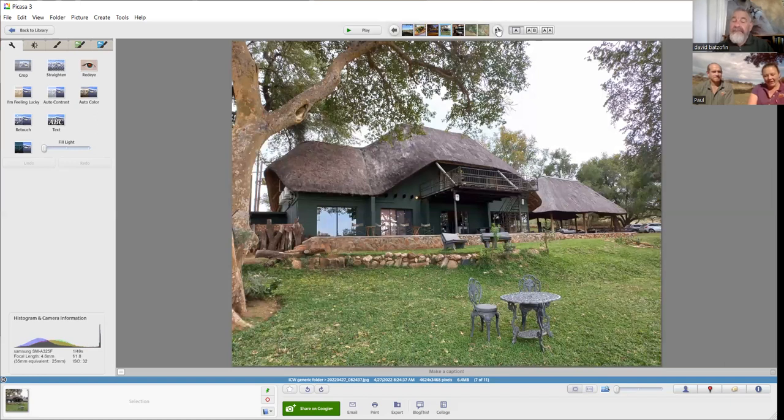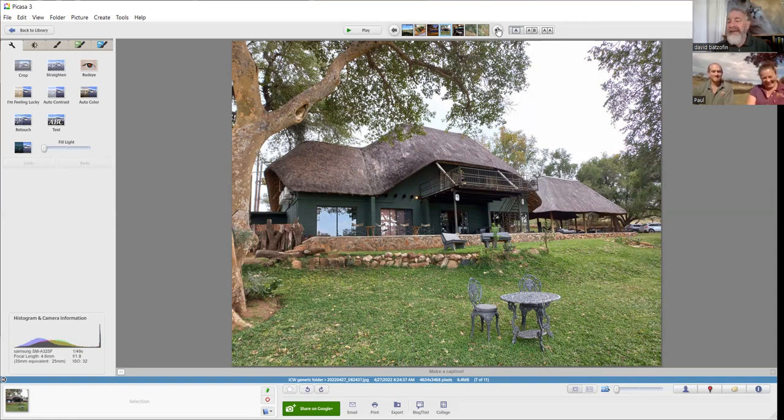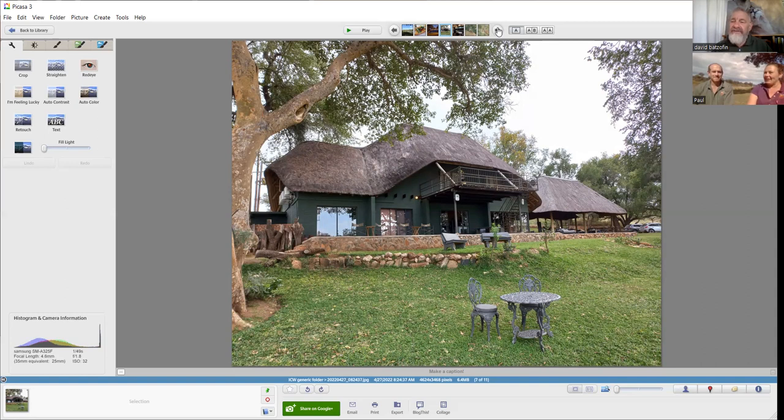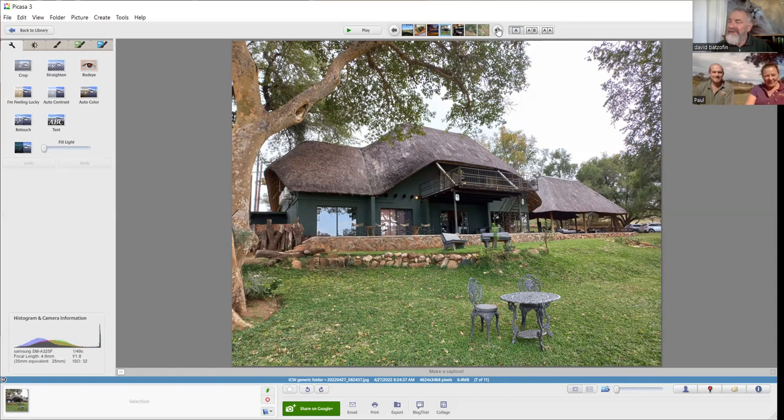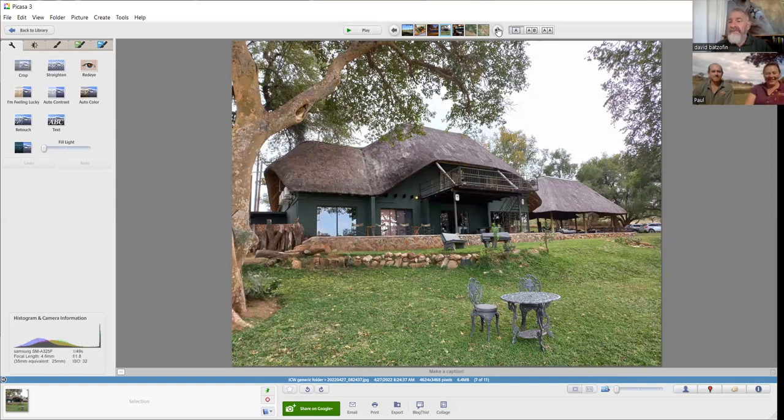You don't even have to leave your property because on the far bank, just before you joined me for this chat this morning, you had wild dog there. We had elephant, hippo, waterbuck, impala, a crocodile, a whole variety of stuff right there. It's almost like just a sofa safari - you can just park off and enjoy the view without leaving.